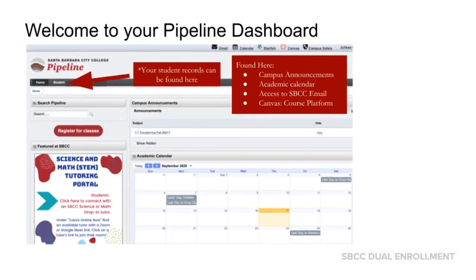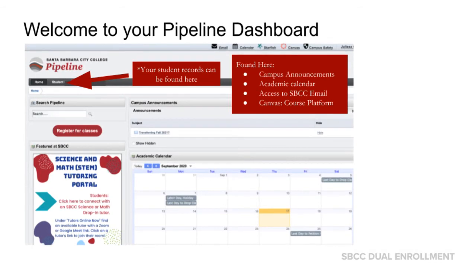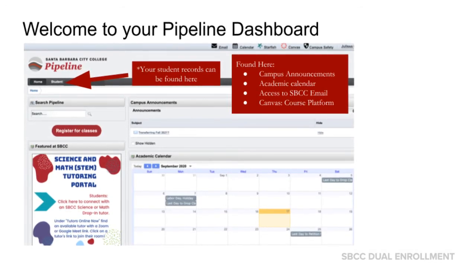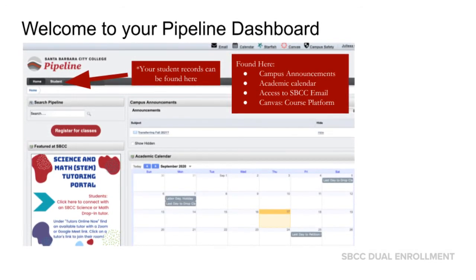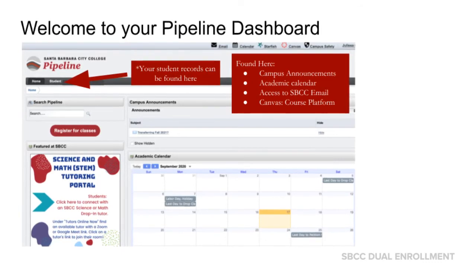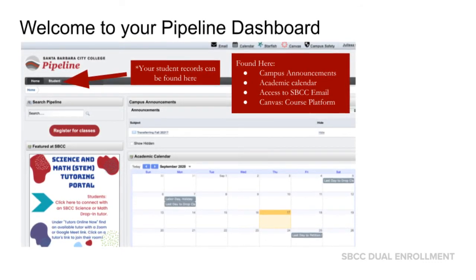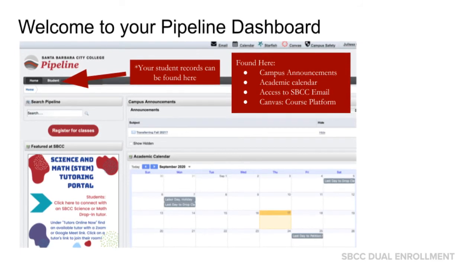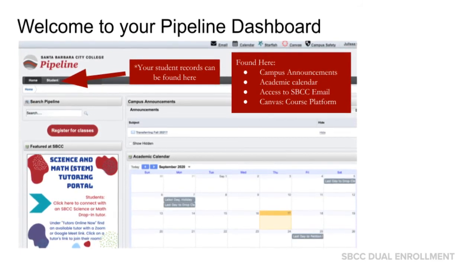Welcome to your pipeline dashboard. Your student records can be found here under the student tab. Also found here are campus announcements, the academic calendar, access to your SBCC email, and Canvas, the course platform.